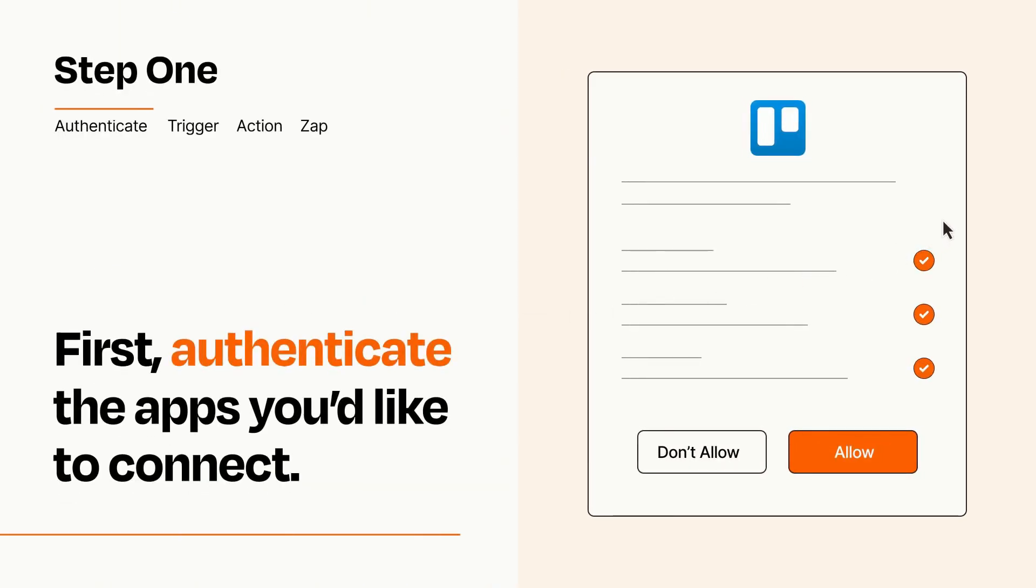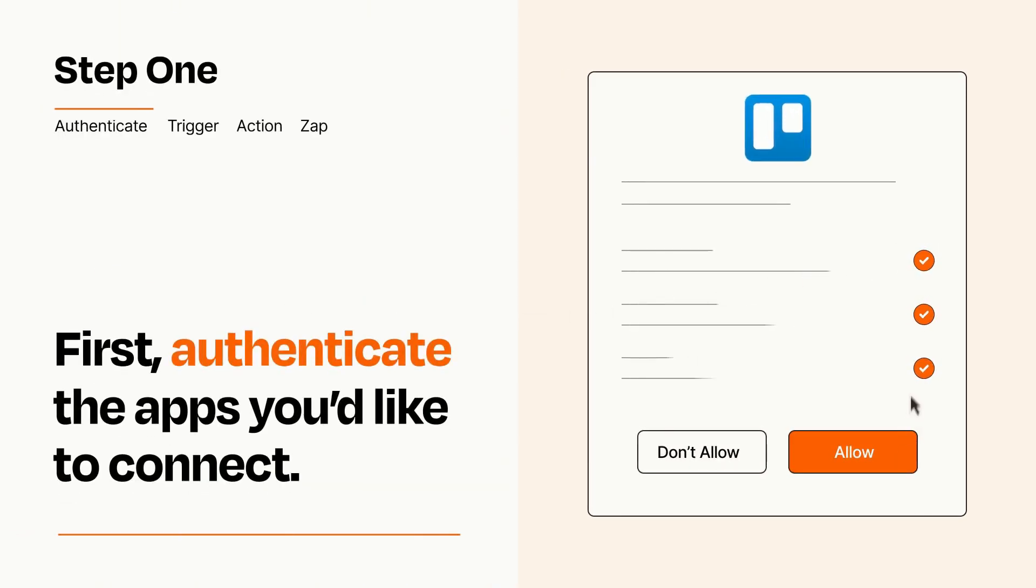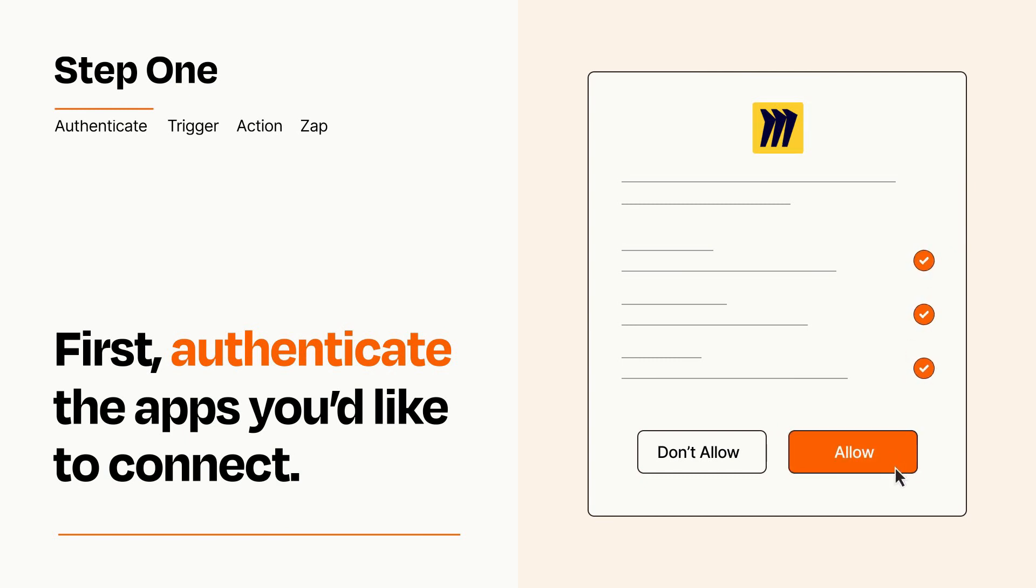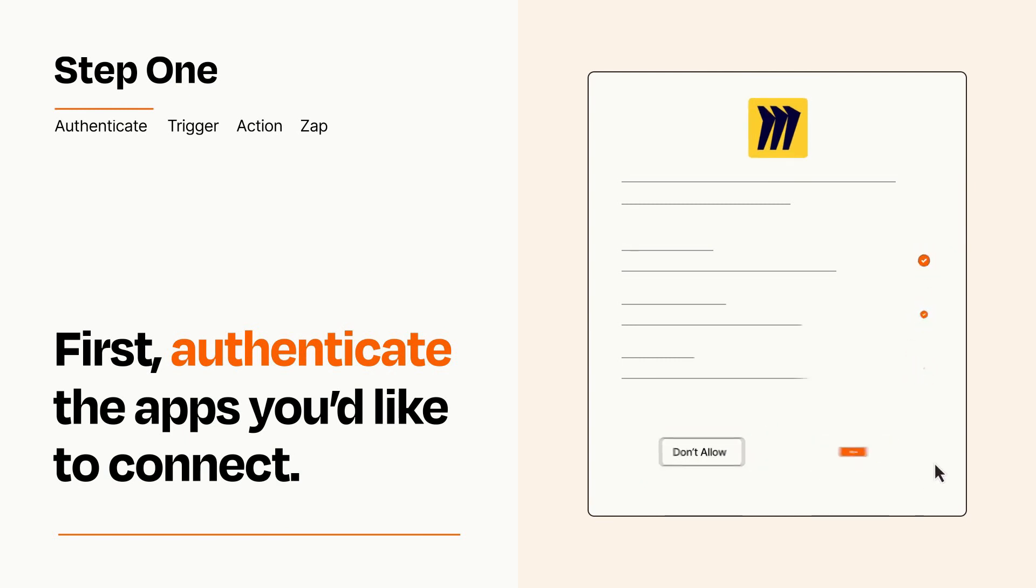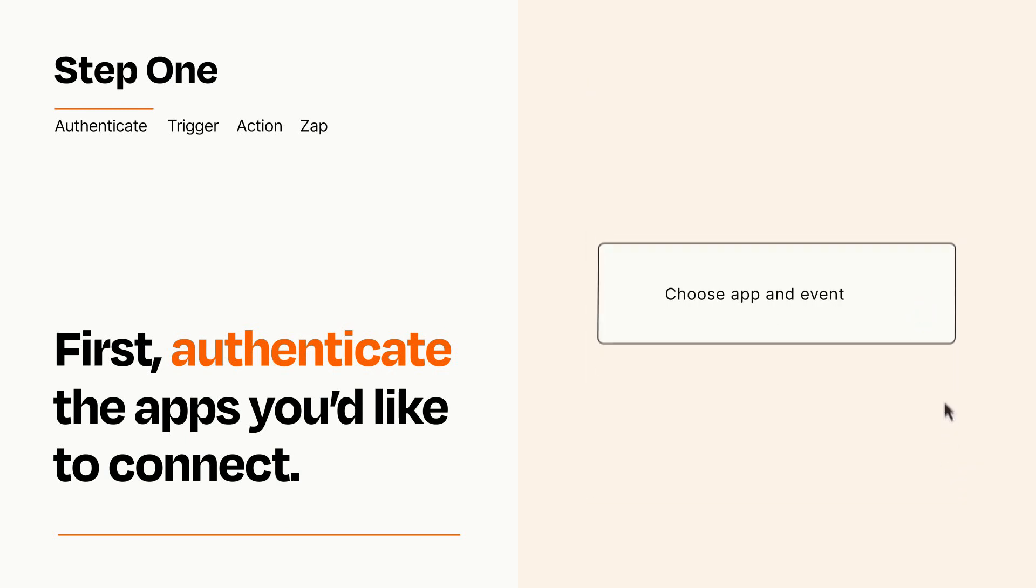To get started, you'll just need to authenticate your apps, which takes just a few seconds. Zapier meets industry standards for encryption when connecting with each of your apps.